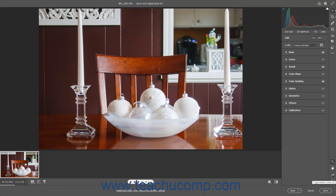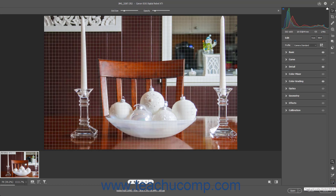To toggle the Grid Overlay on or off, click the Toggle Grid Overlay button in the toolbar at the right side of the Camera Raw dialog box. This shows the Grid Overlay on the Preview image. A Grid Overlay section also appears at the top of the Camera Raw Preview image.